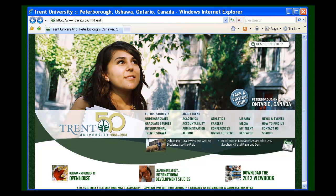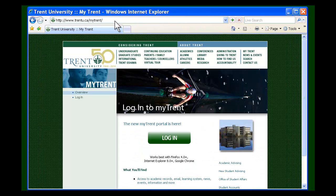The MyTrent portal can be accessed by clicking on the MyTrent link at the right of the page. Alternatively, you can access MyTrent by typing in the address bar www.trentu.ca. Once on the MyTrent page, you'll notice that on this and other pages of the Trent website, the MyTrent link can now be found at the top of the page, as seen here.